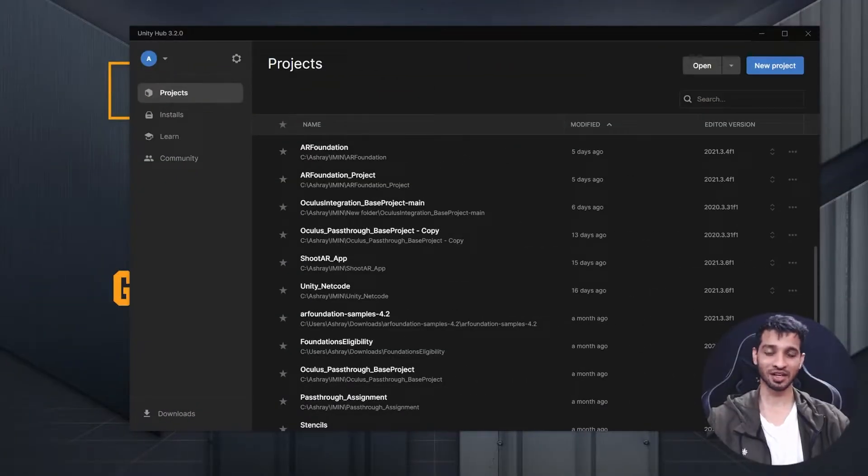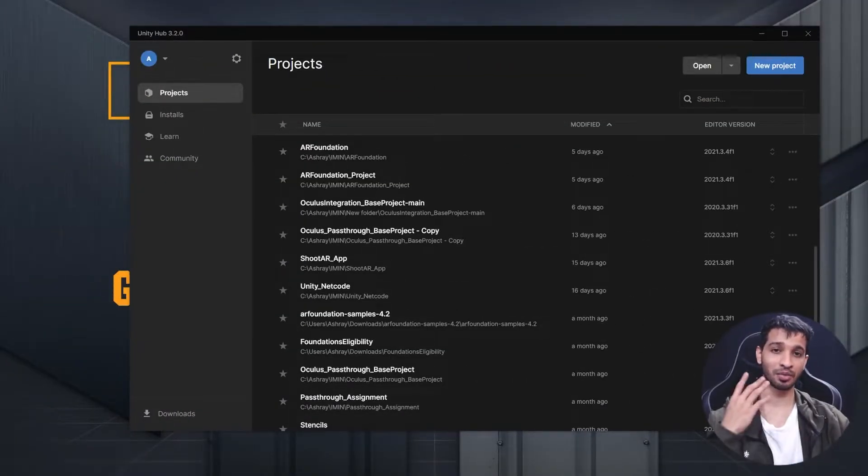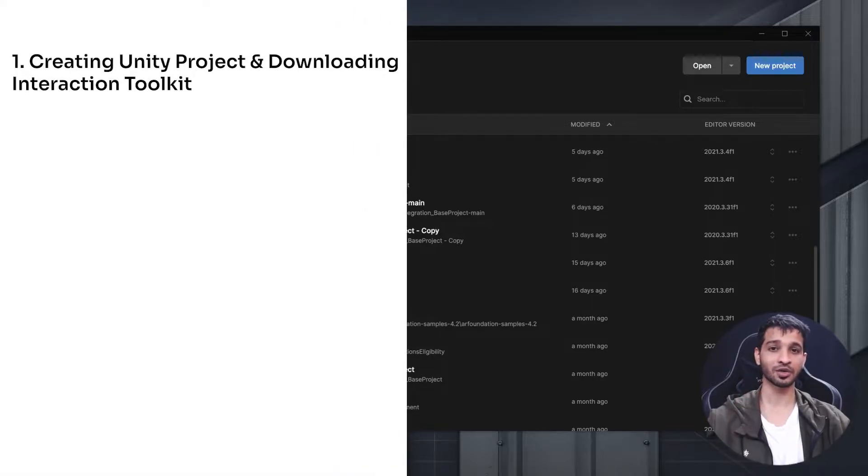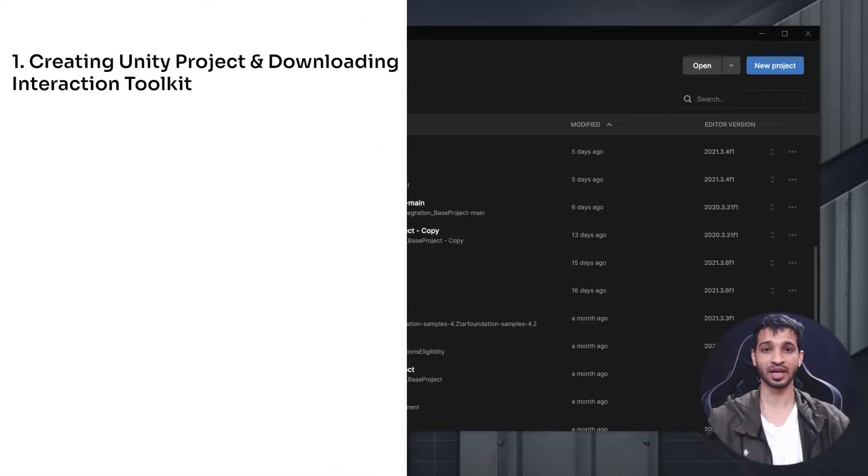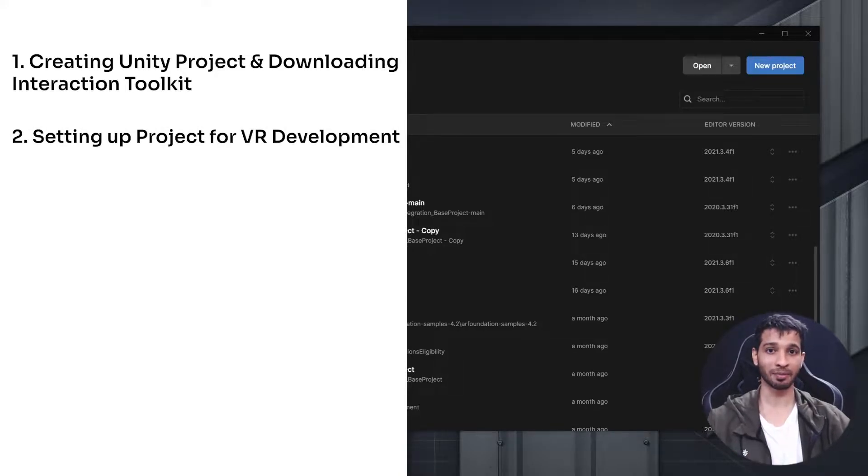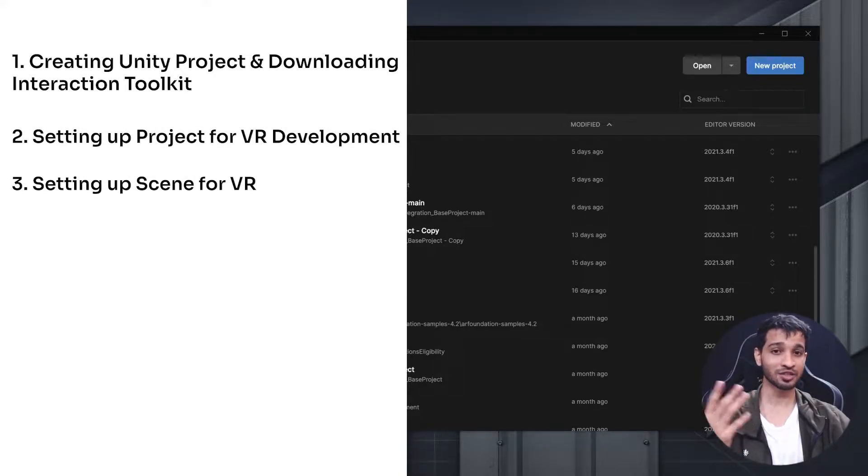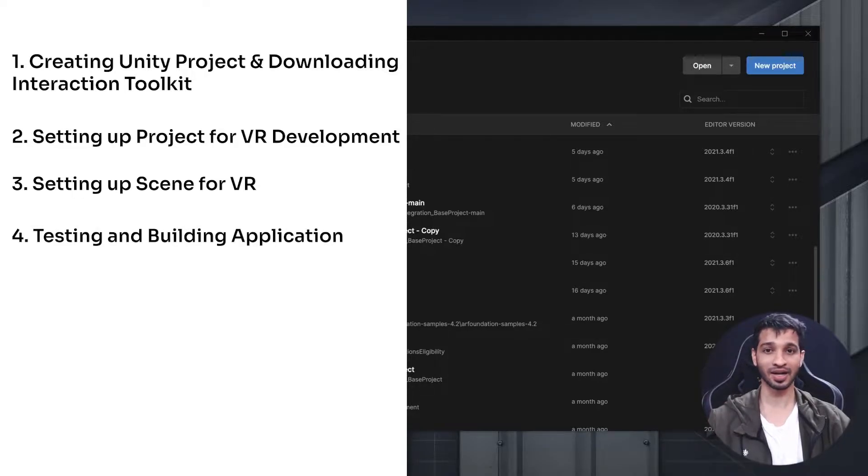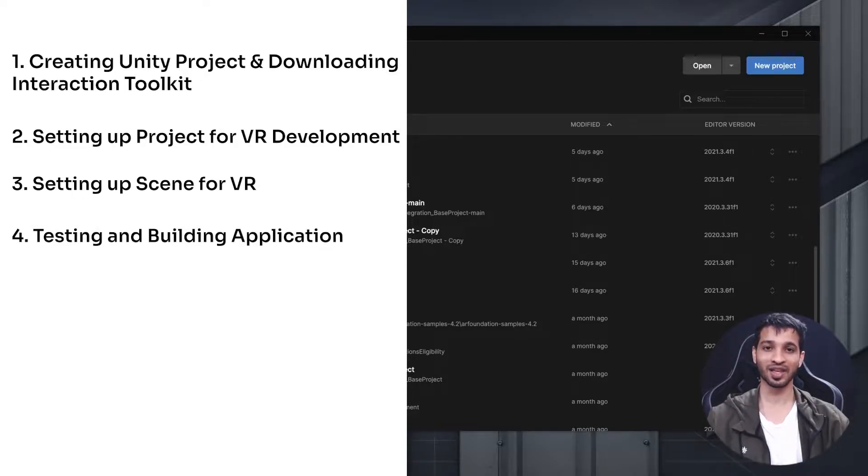Hey what's up, this is Ashir from Immersive Insiders. In this video you're going to learn about four things. First, you're going to learn to create your new project and download the XR Interaction Toolkit package. Second, you'll learn how to set up your project for VR development. Third, you'll learn how to set up your scene, and finally you'll learn how to create a build and test it on your device.